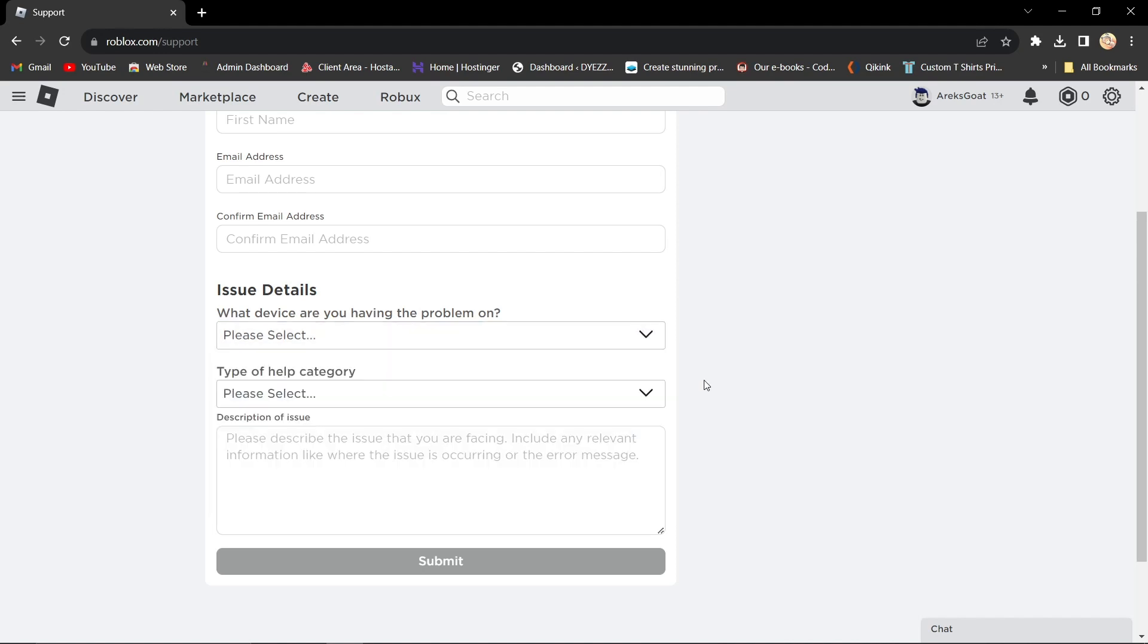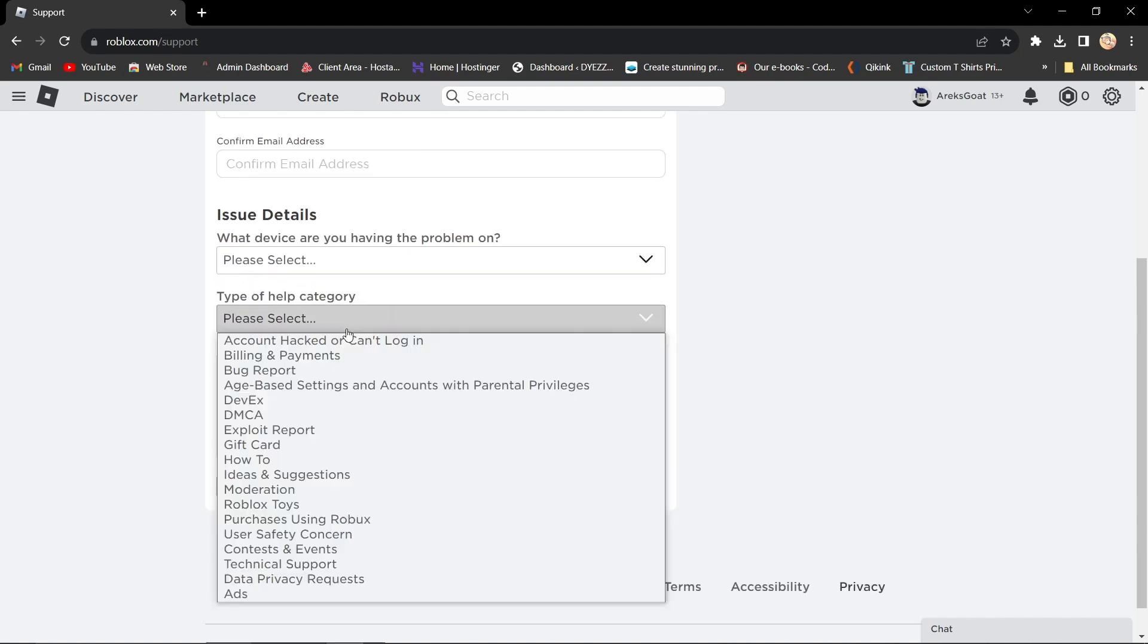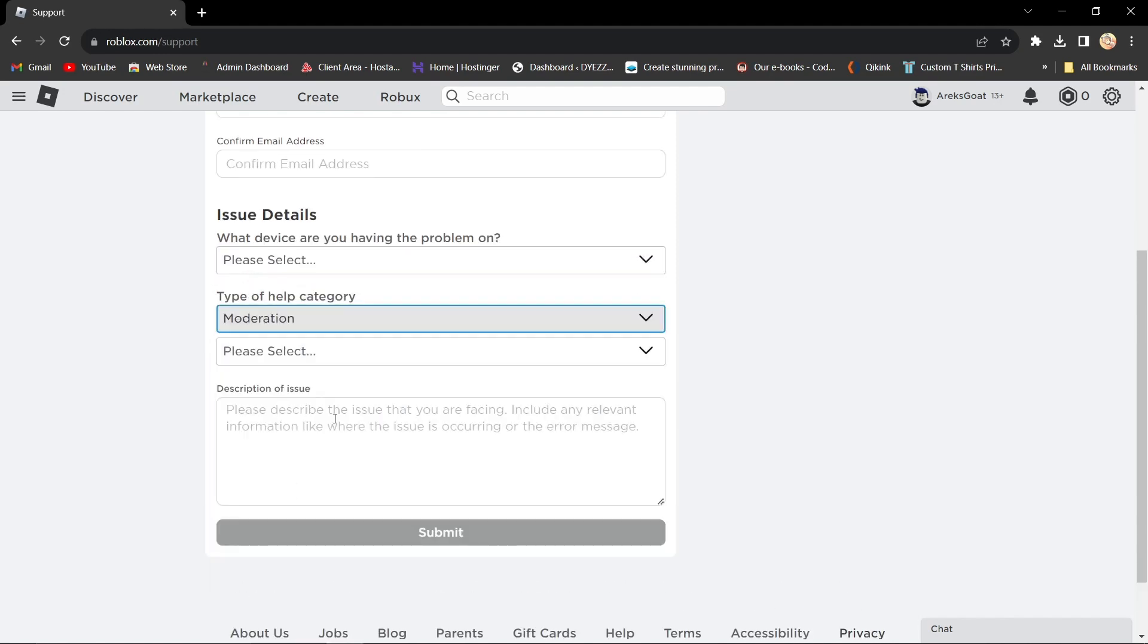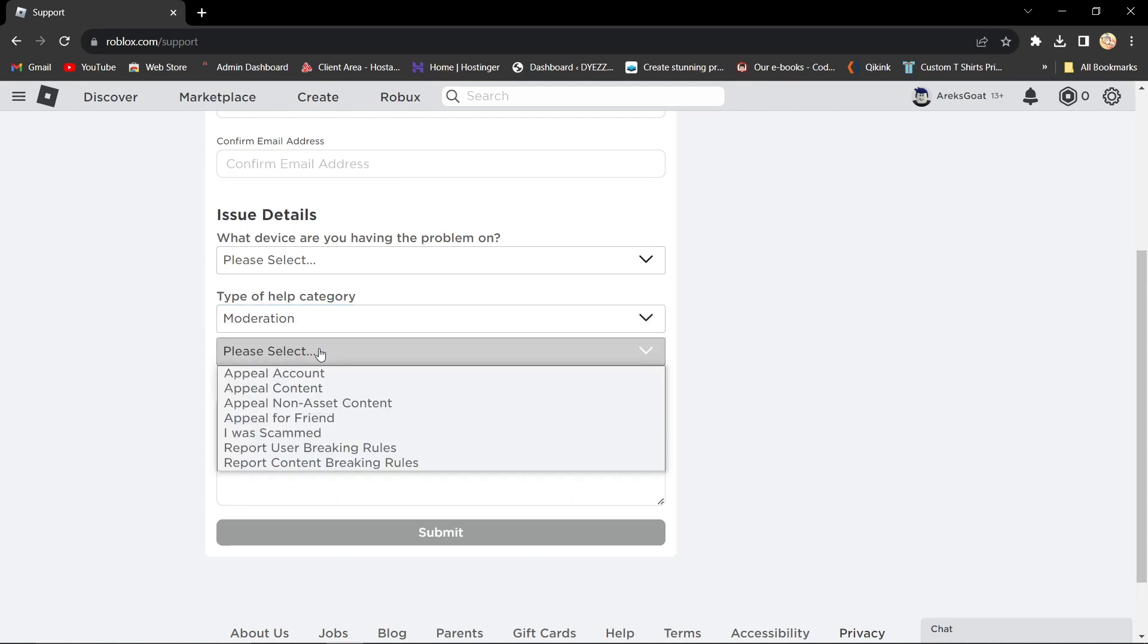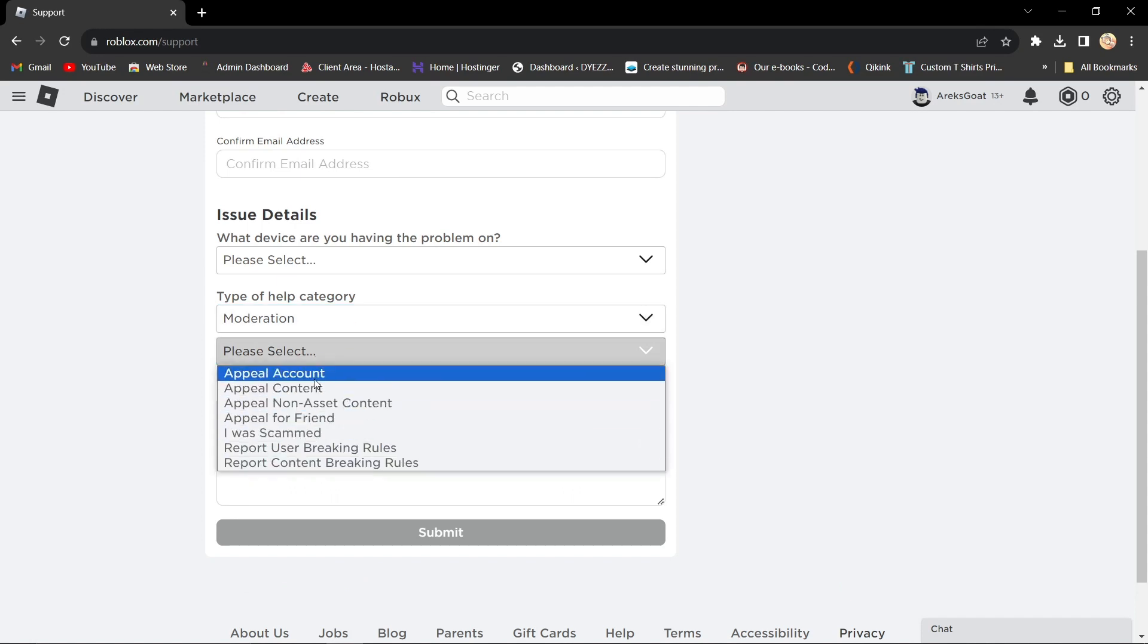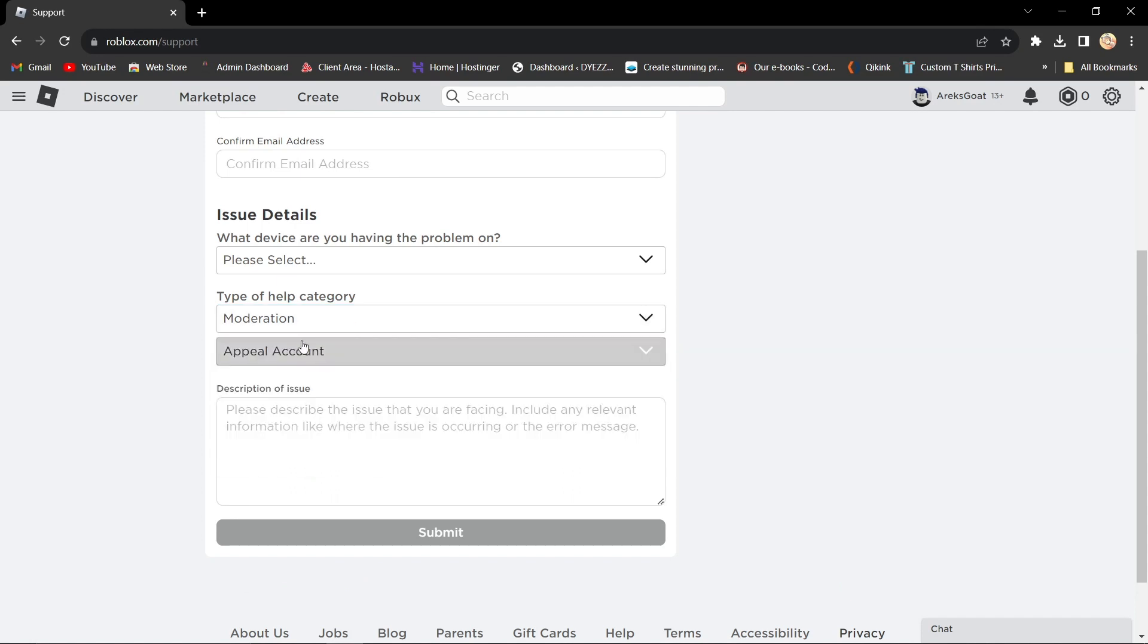And then, choose the help category. Select moderation. Another drop down menu will appear. And click on it to select appeal account. This is crucial.